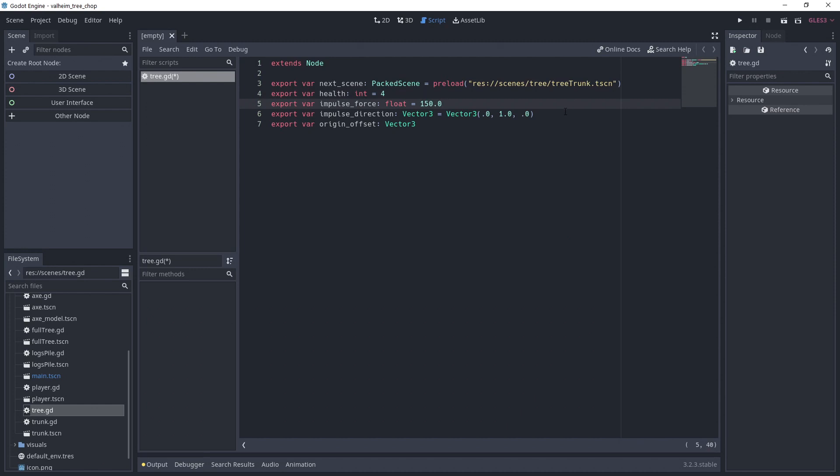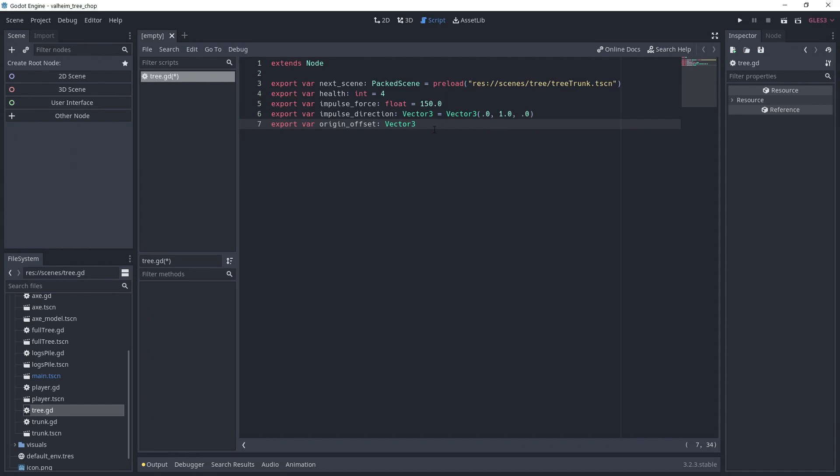Impulse direction is a vector to choose in which axis we want to apply the impulse. Finally, origin offset is a vector to offset the instantiated object. This is useful for the trunk because its origin is in the middle of the tree.